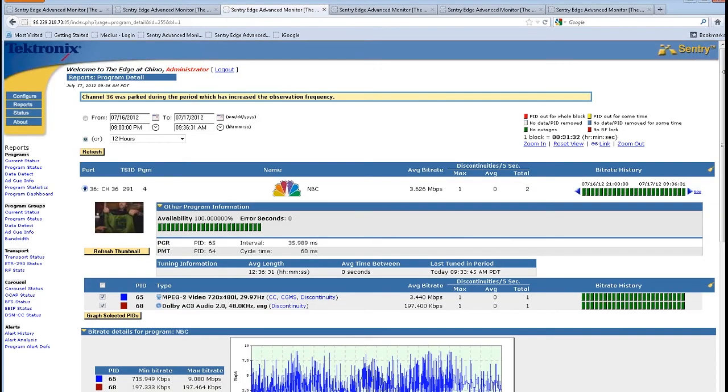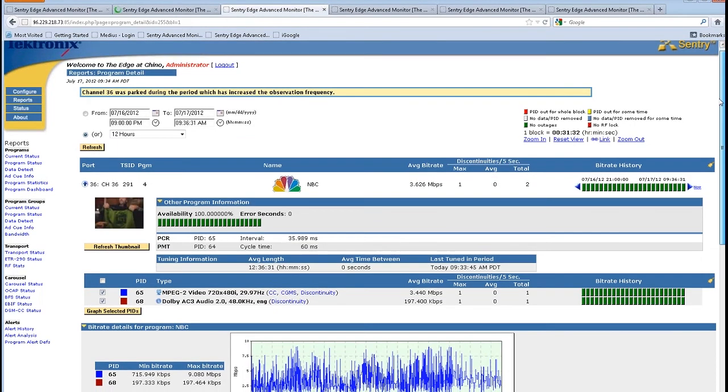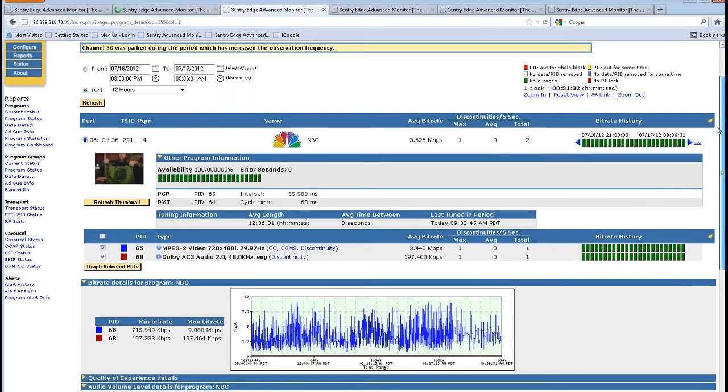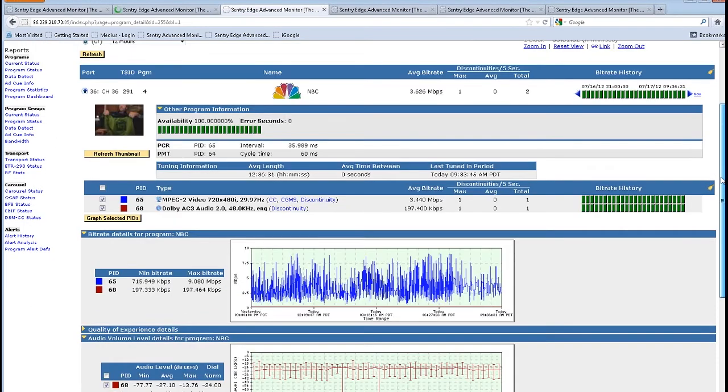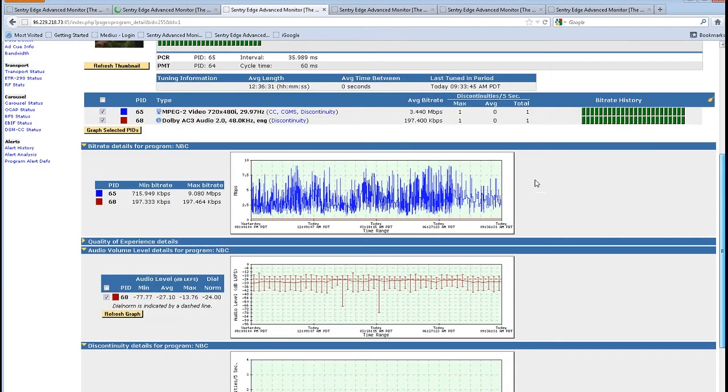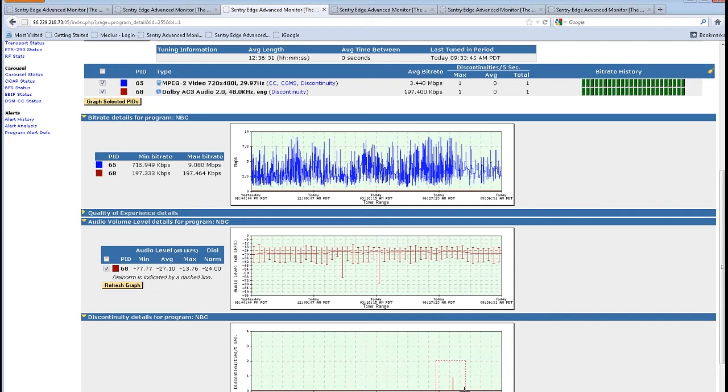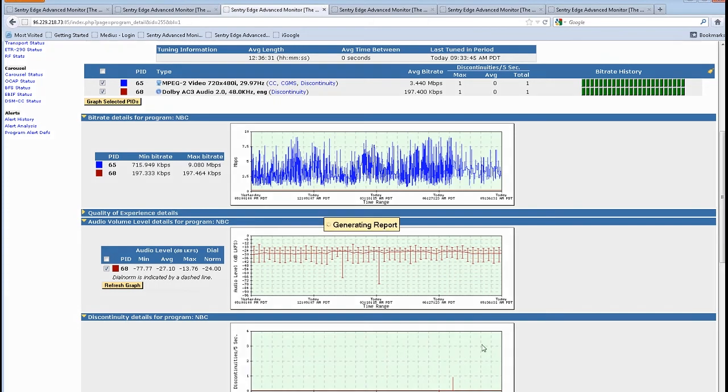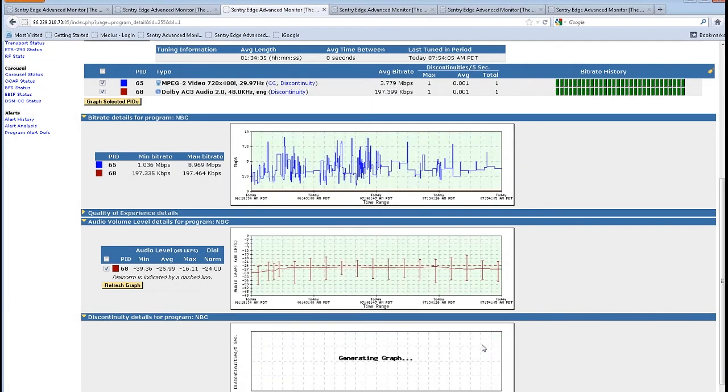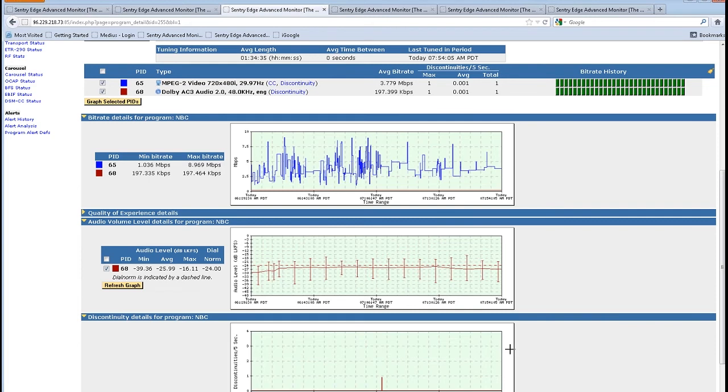So I'm looking at a timeline graph of the NBC program group. I'm looking at the total bit rate that's being occupied and the audio level for the past 12 hours along with any errors that have occurred in the content. If I zoom in on any one of these areas, so if I zoom in on the discontinuity or the error, the graphs will rescale and show me more detail about what time that this occurred.